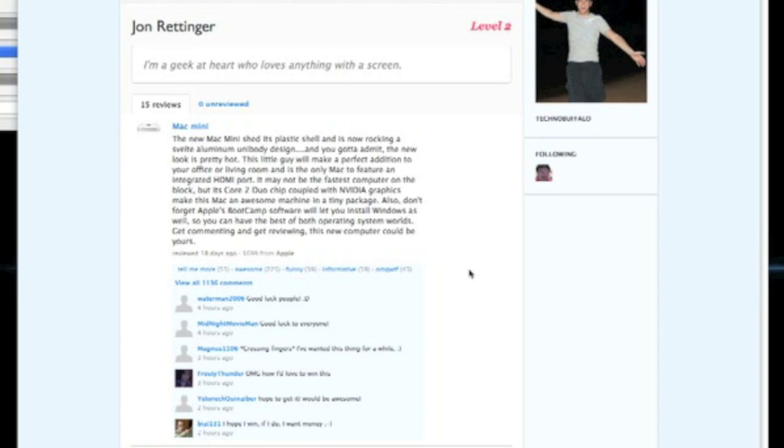The good folks at Blippi, which we are looking at right here, are sponsoring this giveaway. It's a great site to check out. You can review really anything you buy from electronics to applications to even movies.